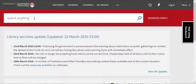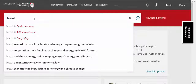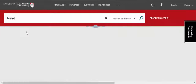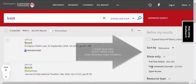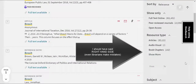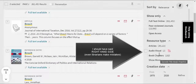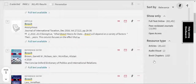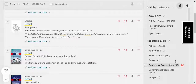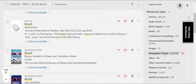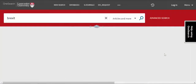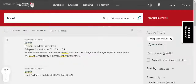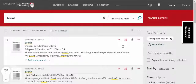Another way of finding newspaper articles is to use One Search. So if you do your keyword search — in this instance I'll search for Brexit — and look in Articles and More, then on the left hand side go to Resource Type and click Show More, you can click on Newspaper Articles and it will show you the newspaper articles that you can access.